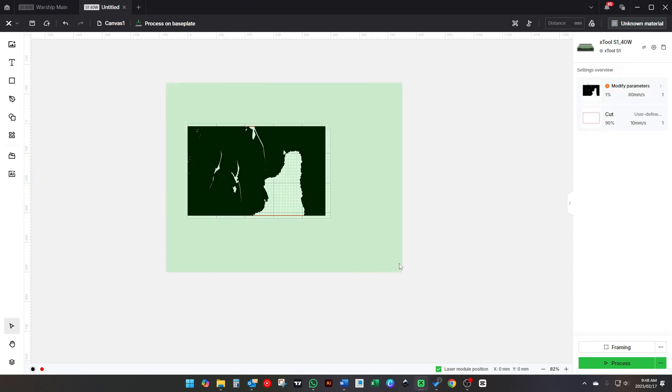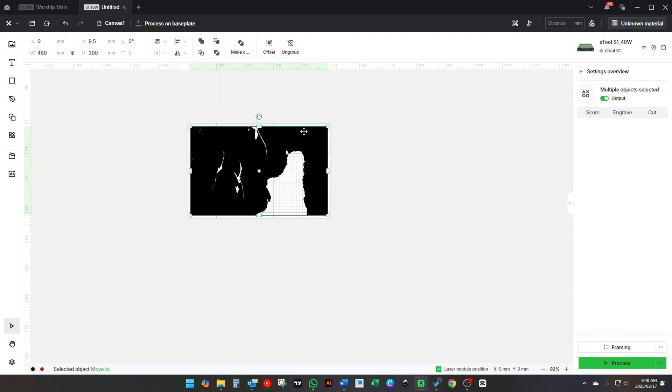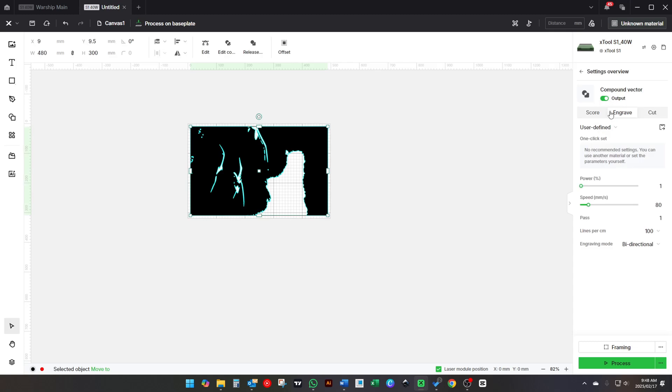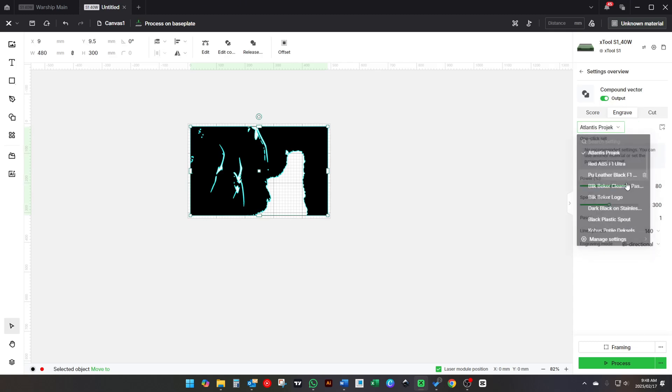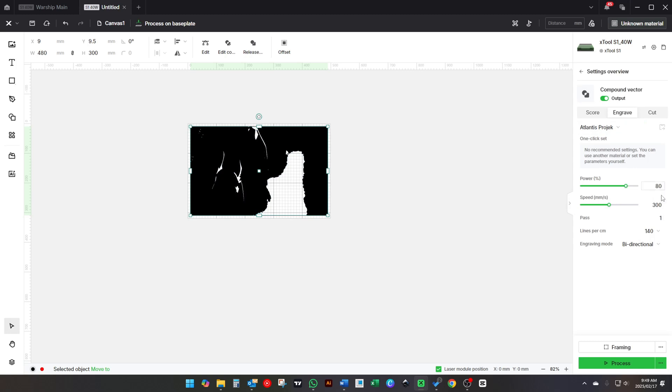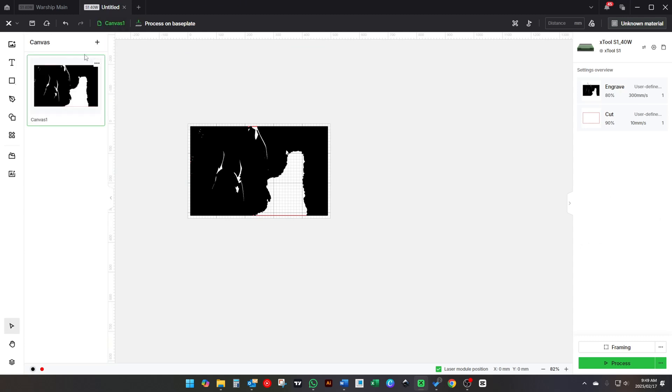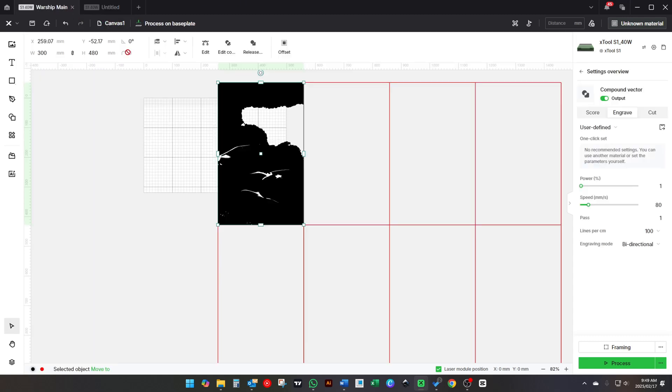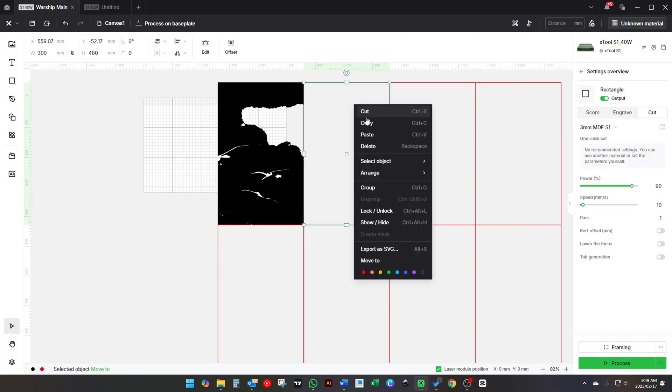All that's left to do now is set your settings for the engraving and cutting separately, and create a second canvas. You can create up to 10 canvases in one project.